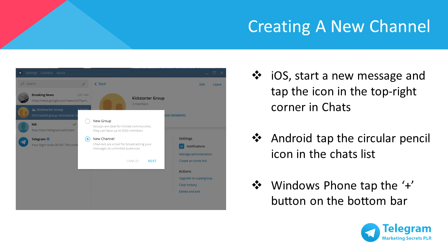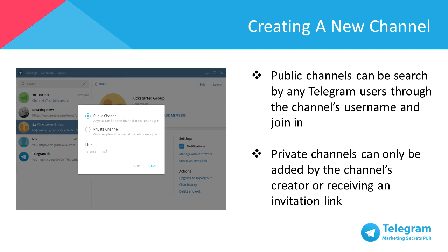To create a channel for iOS, start a new message and tap the icon in the top right corner in chats. For Android, tap the circular pencil icon in the chats list. For Windows Phone, tap the plus button on the bottom bar. If you'd like to set up a private channel, you can adjust it to your preference. Public channels can be searched by any Telegram user through the channel's username and joined independently, whereas private channels can only be accessed by invitation link or by being added by the channel's creator. And that's it for setting up your Telegram business account.